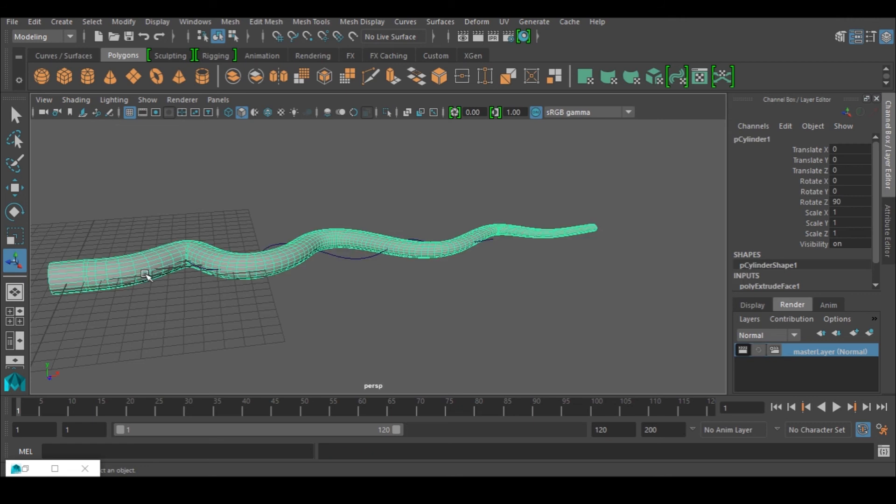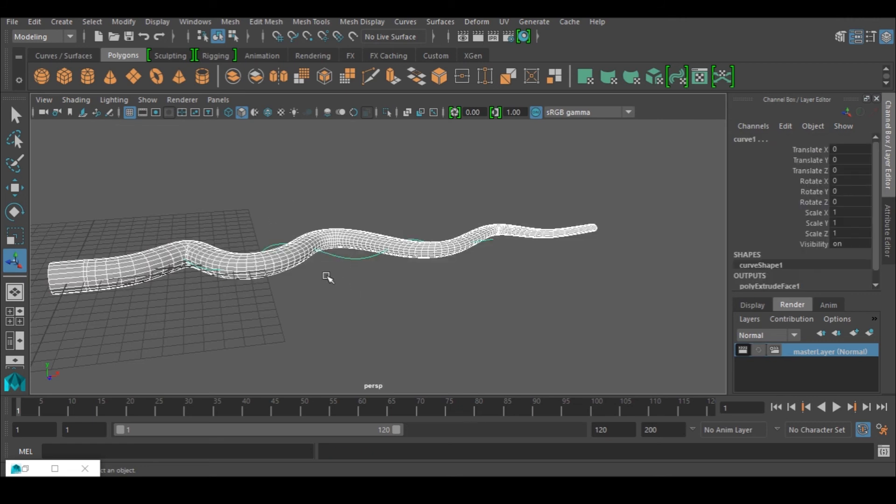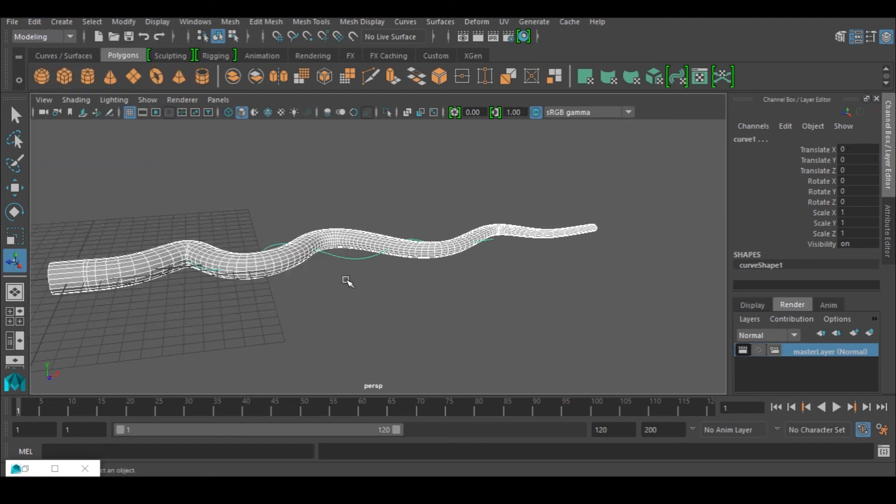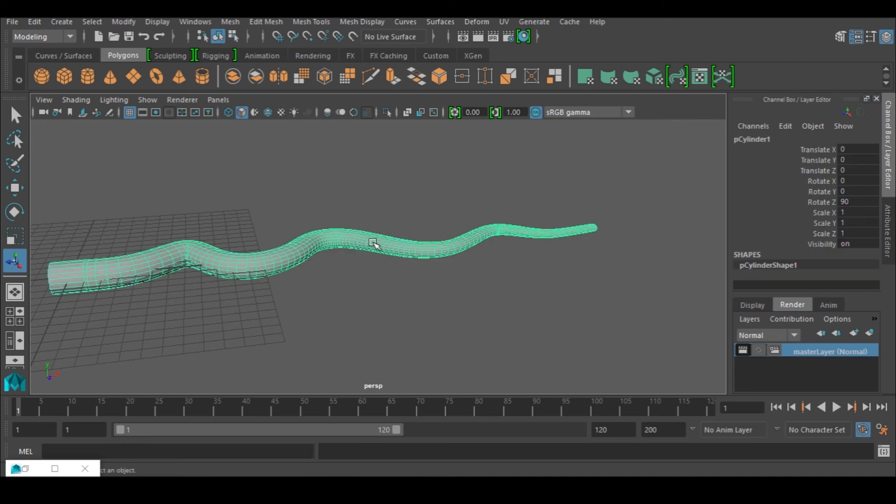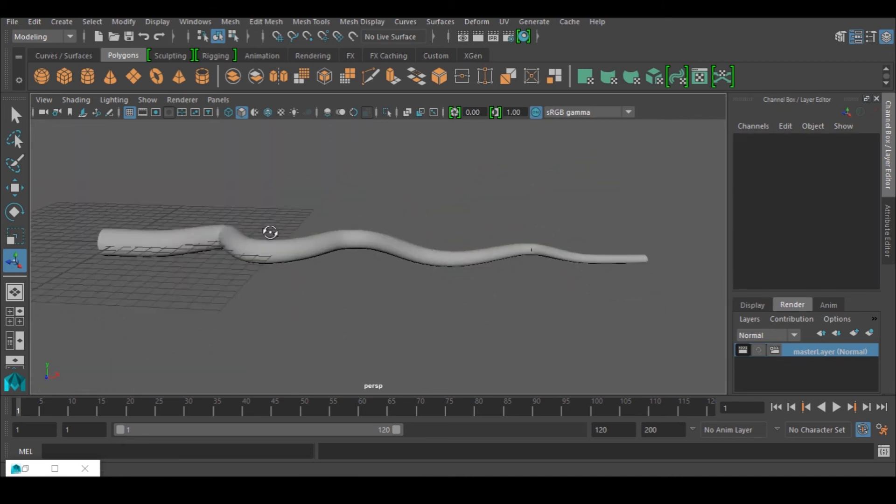I'm just going to select this one or the two together, and I would go to Edit, Delete by Type, History. And then I can delete this guy now. So I'm left with this, my guy, and that is how to do it.